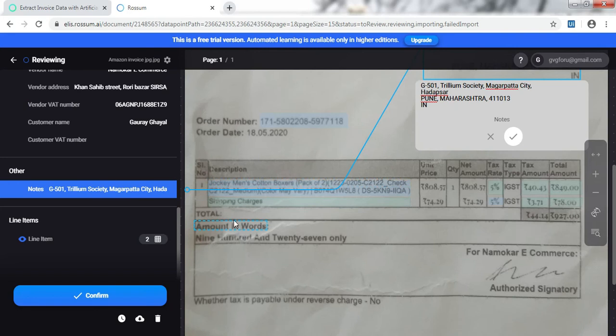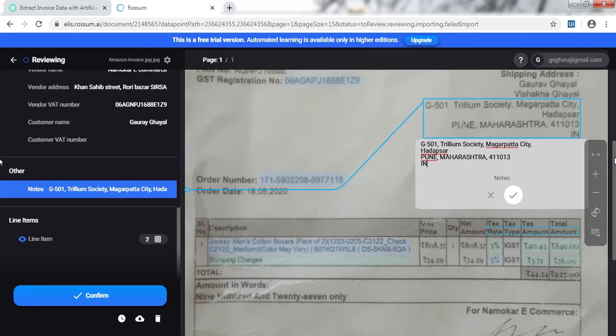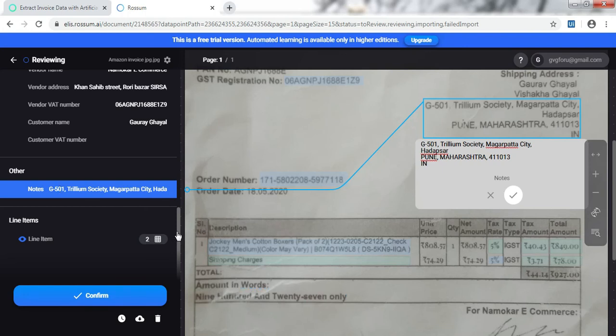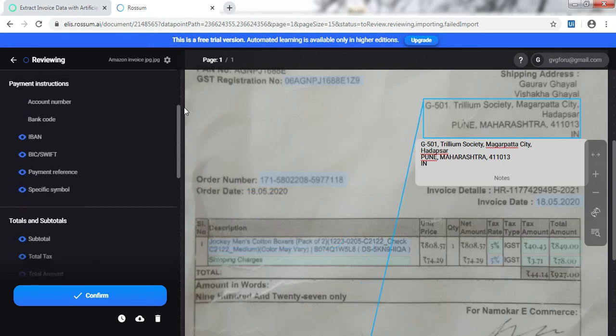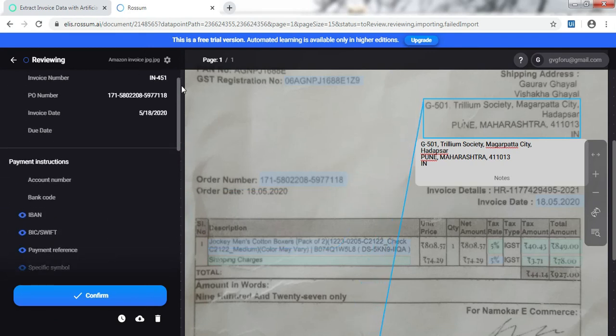See it's already mapping the customer address with the notes field because last time I trained it to do so. This is my customer address and it has picked up the notes field. All right, if we have all the fields we need, it's time for us to confirm it and stop reviewing.